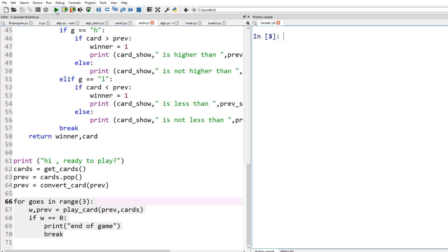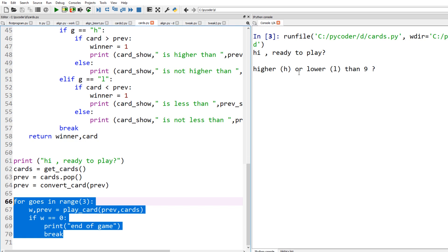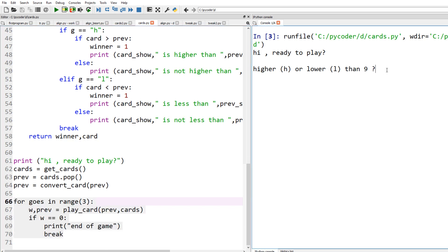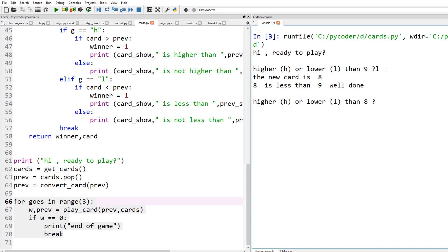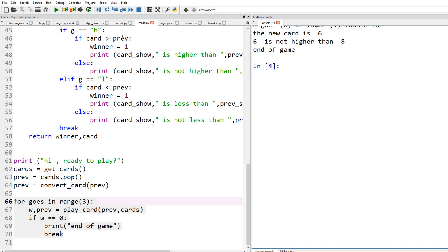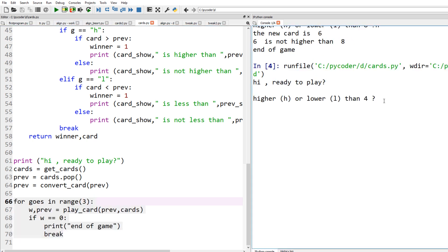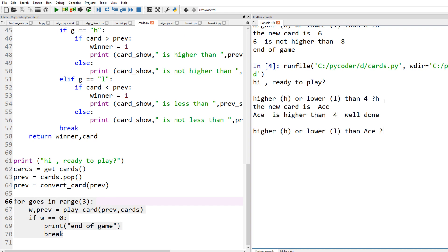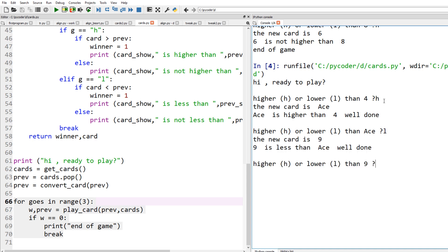Let's run that. Ready to play? Higher or lower than a nine? Lower. New card is eight — eight is less than nine, well done. Higher or lower than an eight? Higher — new card is six, end of game. Let's try again. Higher or lower than a four? Higher — ace! We want lower than an ace. Nine — let's try lower than a nine. Seven — well done. We went through three cards and got them all correct.